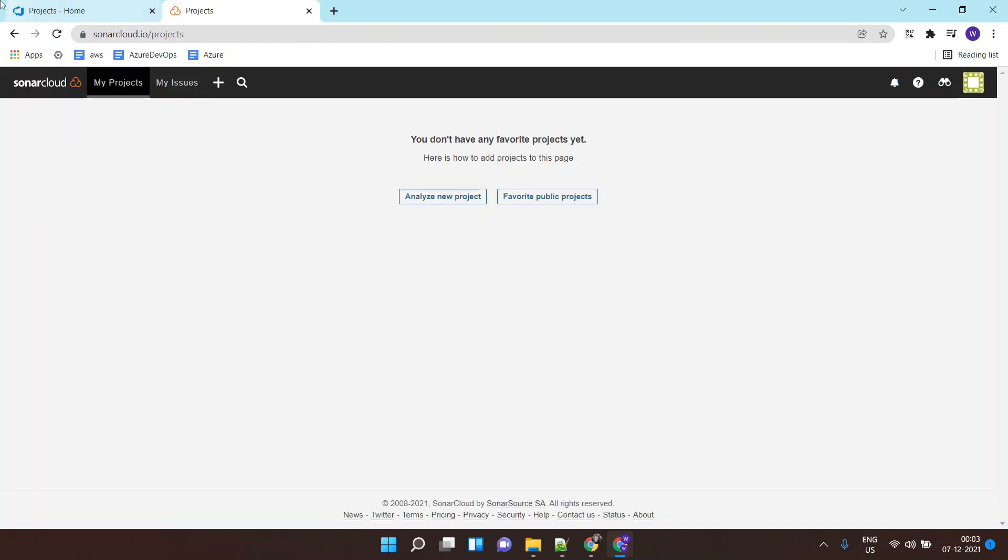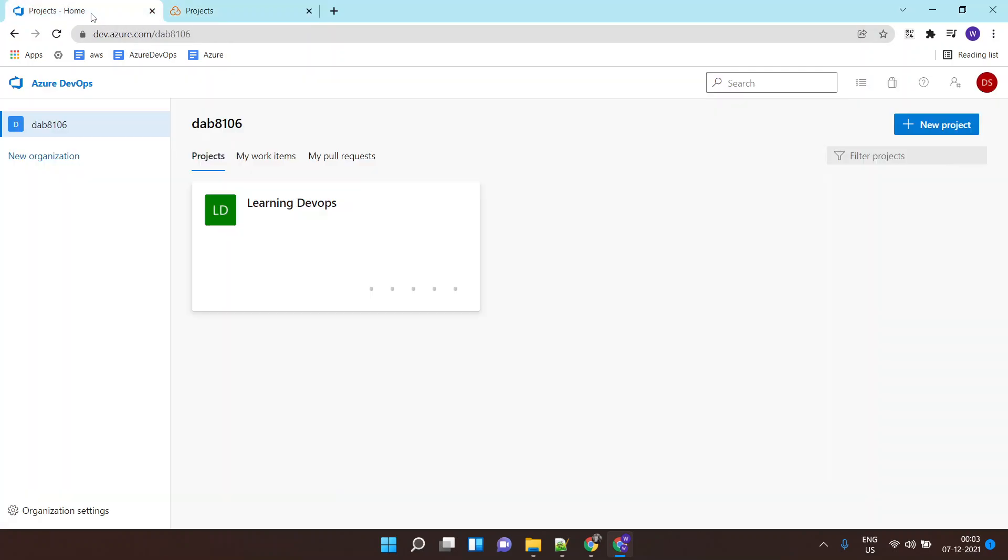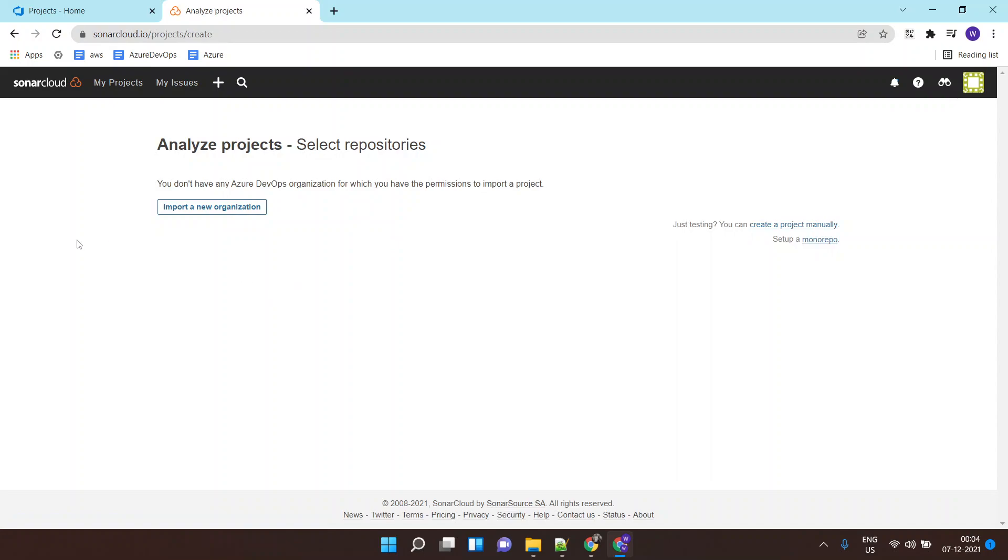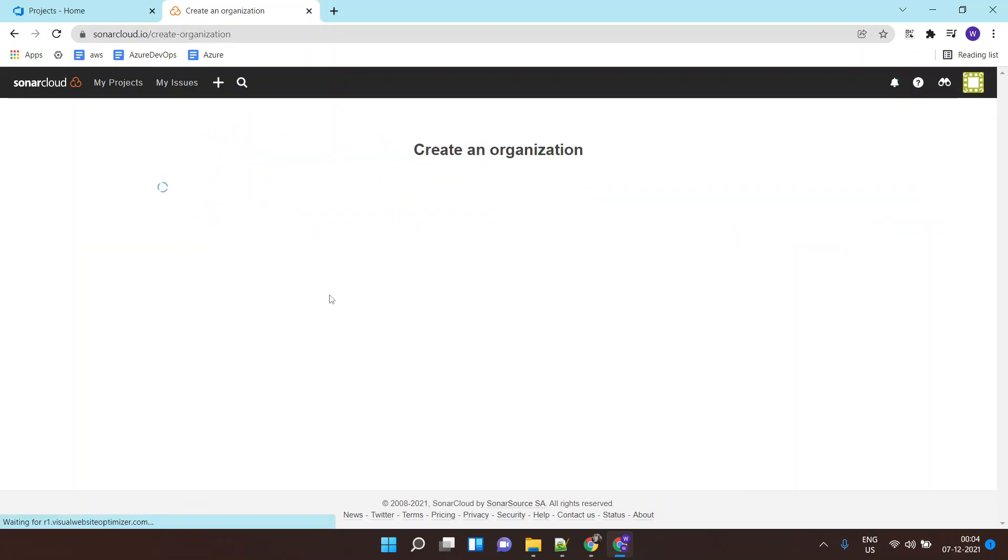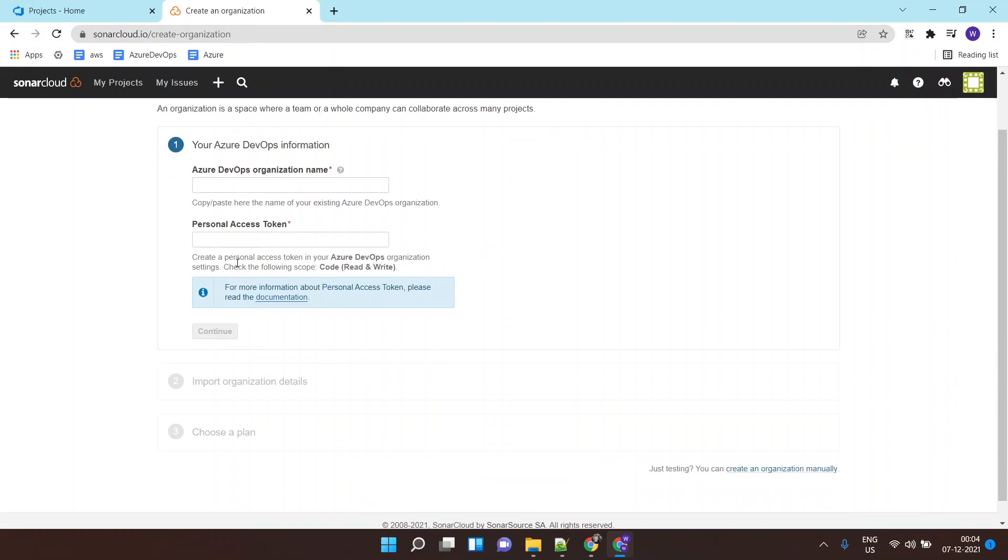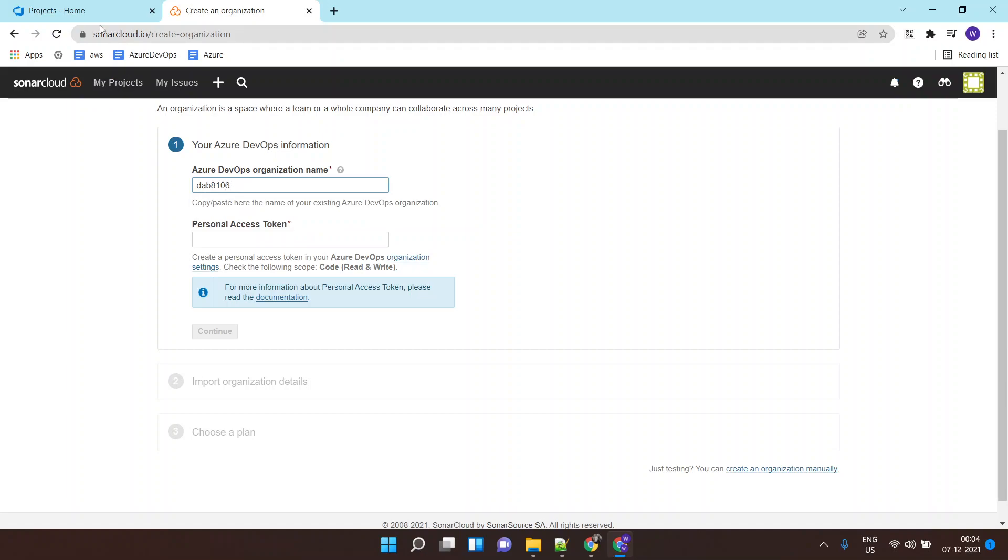This is the login part. Now you need to integrate your Azure DevOps organization with SonarCloud. You need to click on analyze new project or you might get a direct option to import a new organization. I'll click on import a new organization and it will ask you your Azure DevOps organization name, which in my case is this.